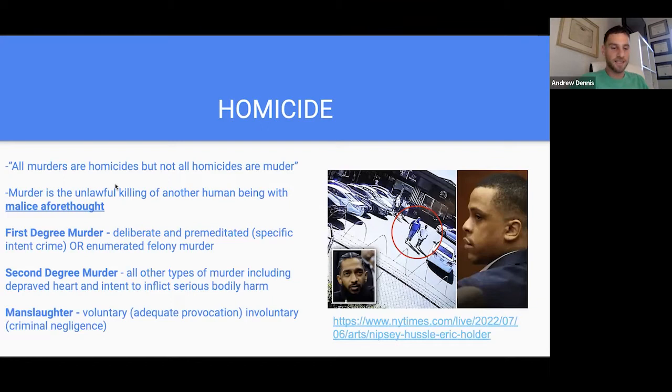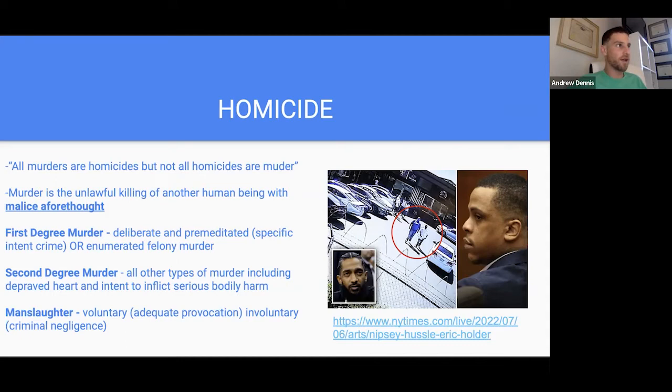I want to talk about murder and keep things relevant. First: all murders are homicides, but not all homicides are murder. You could have a manslaughter killing or even a totally lawful killing — still a homicide. A homicide is just a killing, whereas murder has to satisfy specific requirements. Murder is the unlawful killing of another human being with malice aforethought.